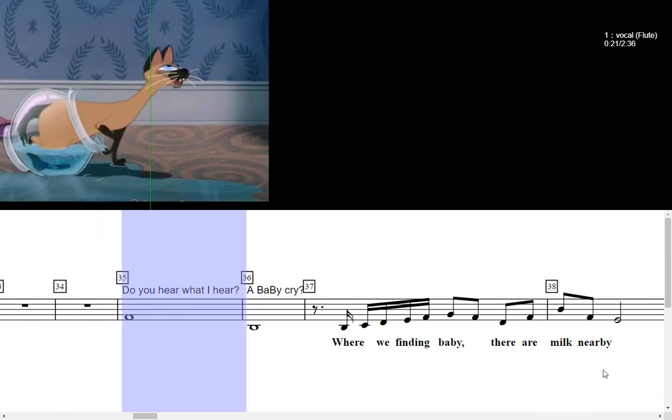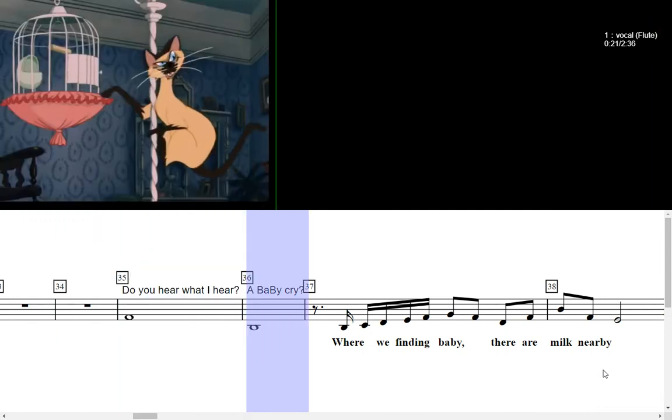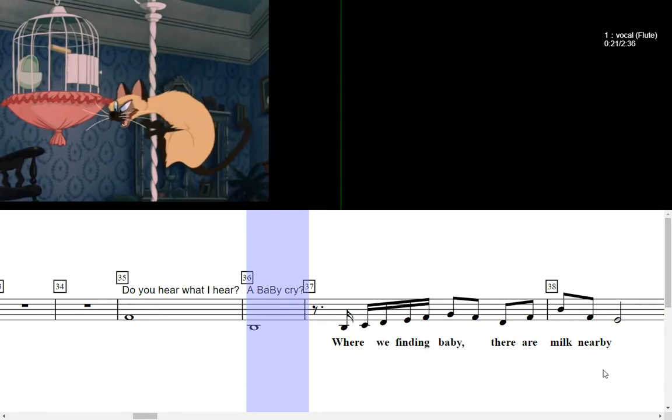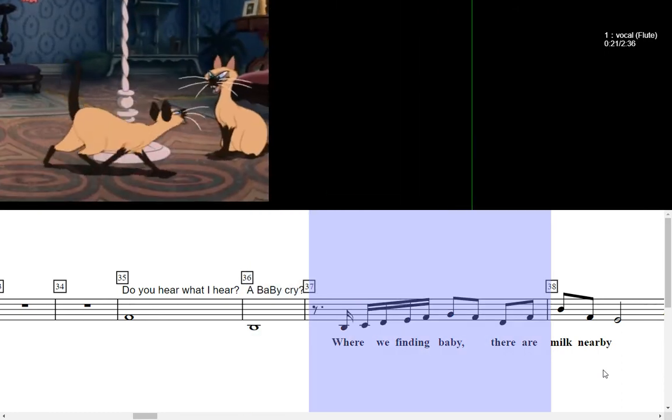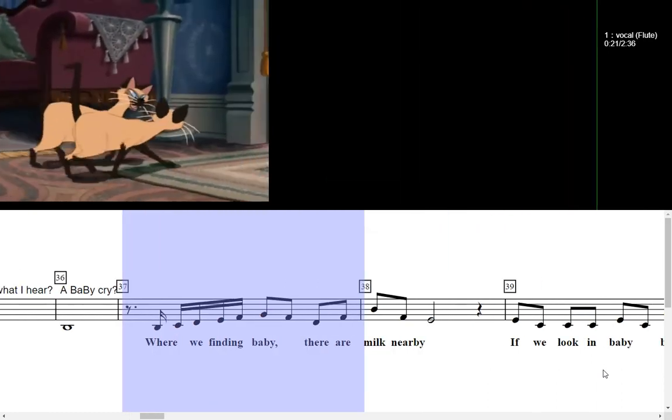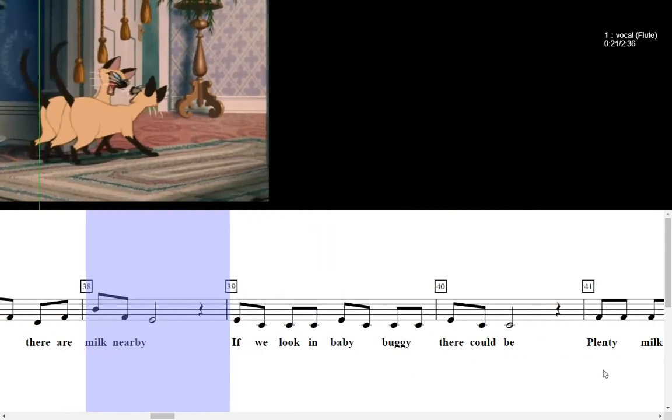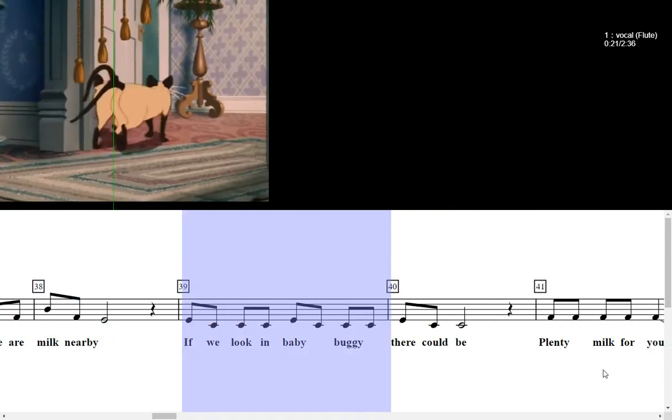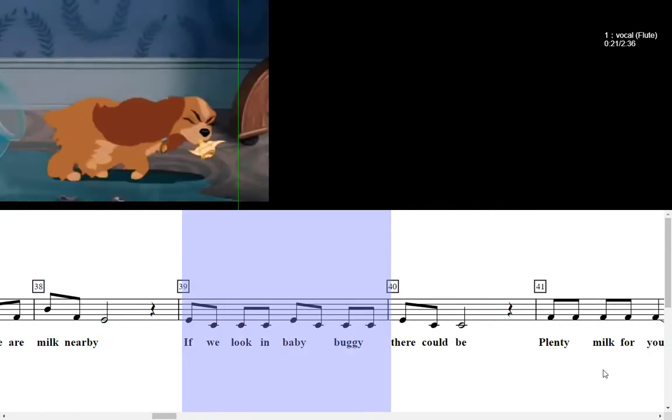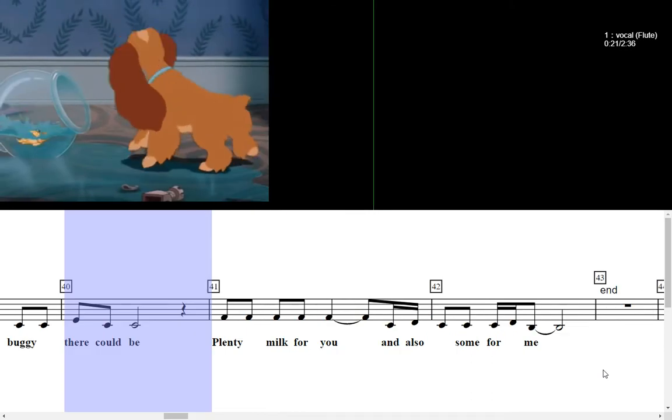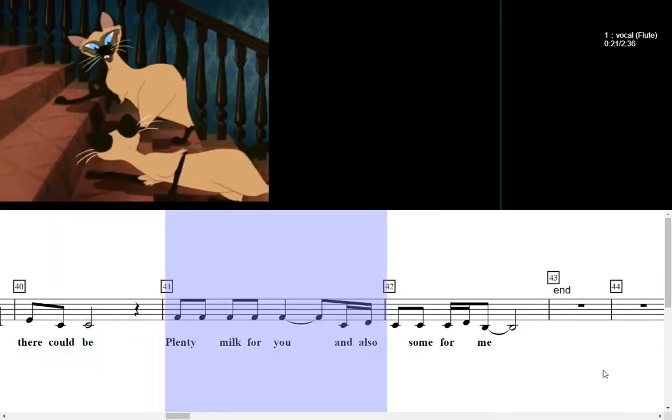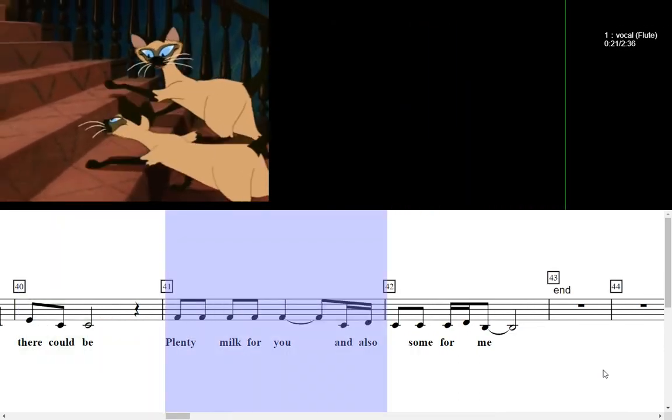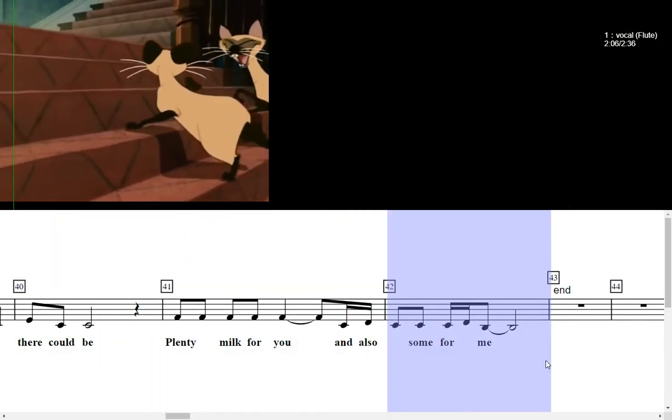Do you hear what I hear? A baby cry. Where we finding baby, there are milk nearby. If we're looking baby puppy, there could be plenty milk for you, and also some for me.